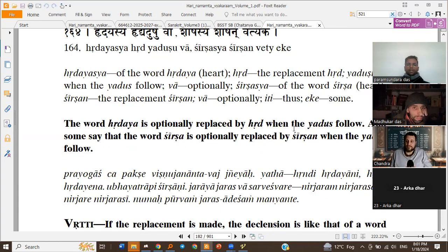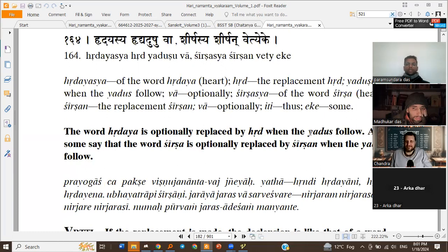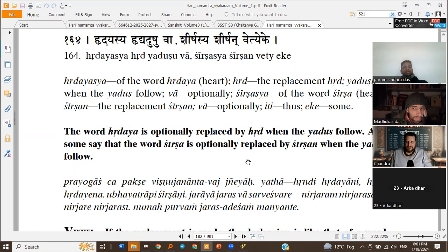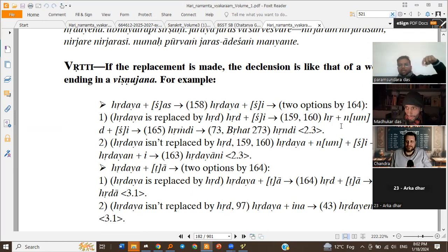The word Hridaya means heart and Shirsha means head — they are also neuter words. The word Hridaya is optionally replaced by Hrid when the Yadus follow, and Shirsha is optionally replaced by Shirshan when the Yadus follow. So once they will be declined like Hridaya, Hridayaani, Shirsha, Shirshani and so on. And once, when Yadus follow, the optional forms will be with Hrid and Shirshan as replacements. When Hridaya is not replaced, we get Hridayani; when Hridaya gets replaced with Hrid, then Hrid plus Sh — we insert Num, and Num comes after Hri Rama, which is the final Sarveshwara of the Prakriti, so it comes inside Hrid.